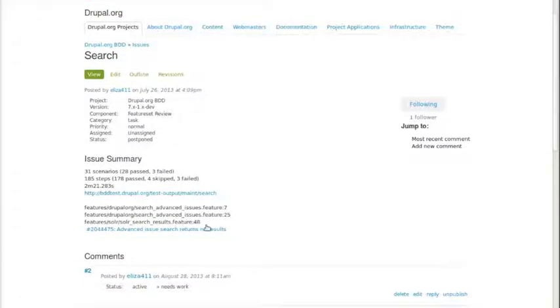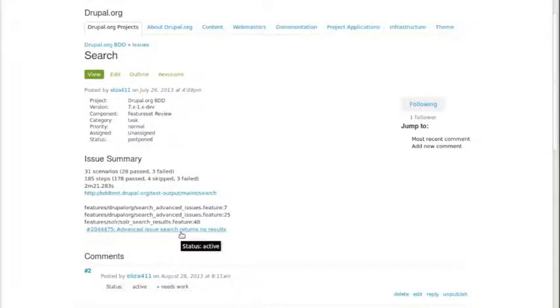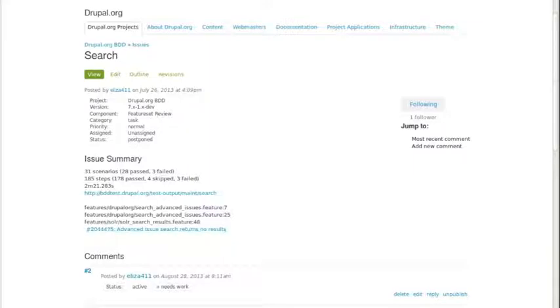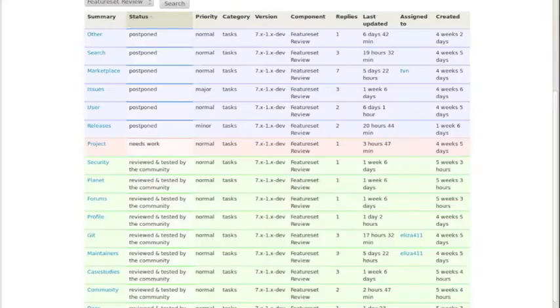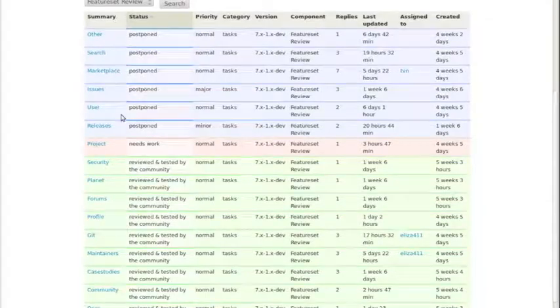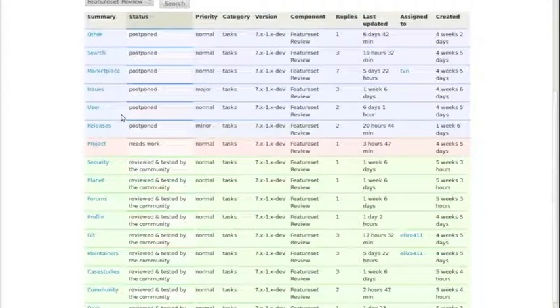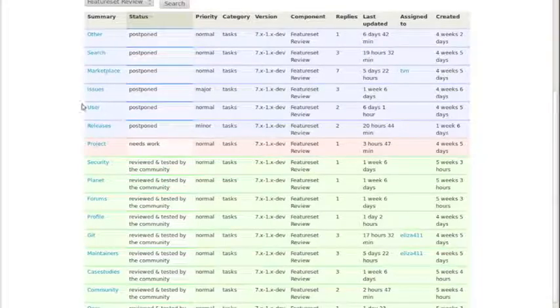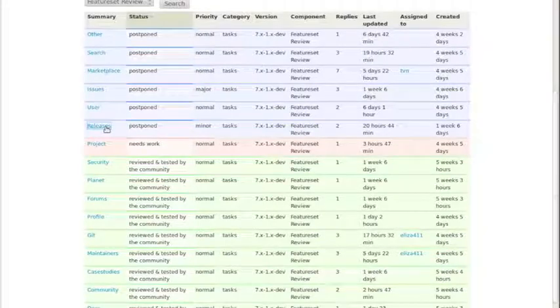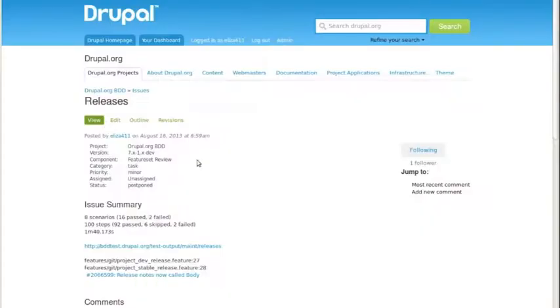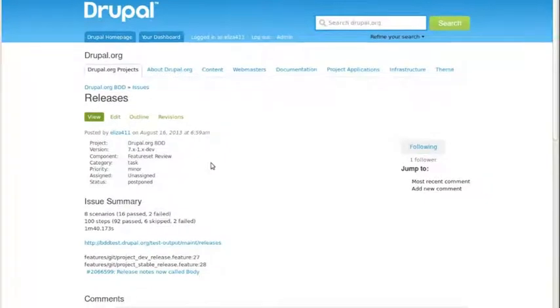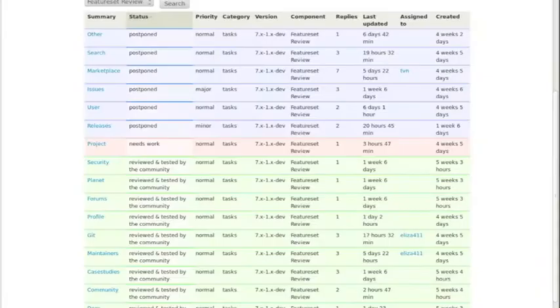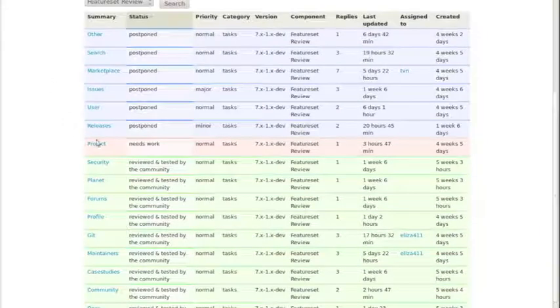there's just three tests that are all failing because of a single issue, and that's open. So that's very close. That's the case with most of the things in the postponed state - a couple of tests and a couple of issues out. Some of them, like with releases, we're just looking at needing to rename a field. Very close even on the ones with open issues.